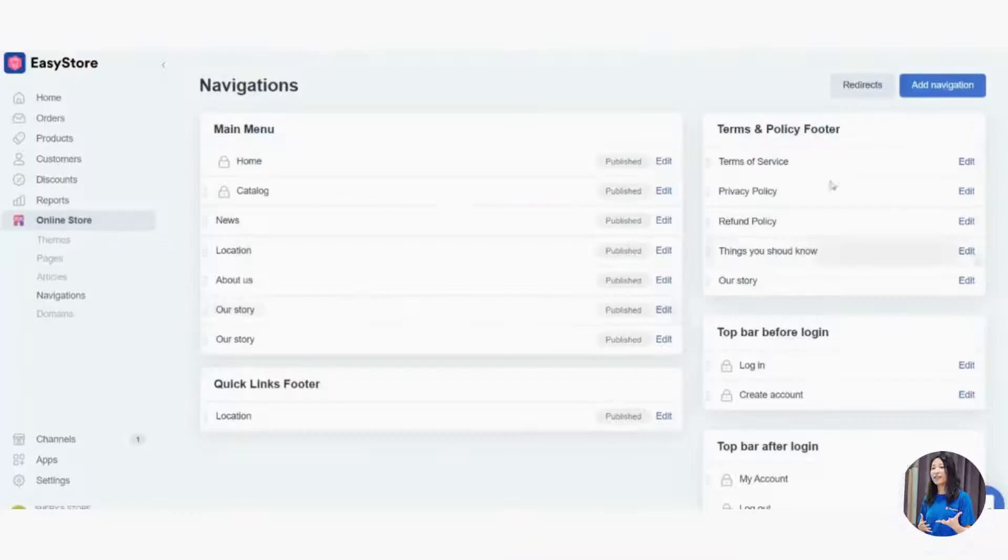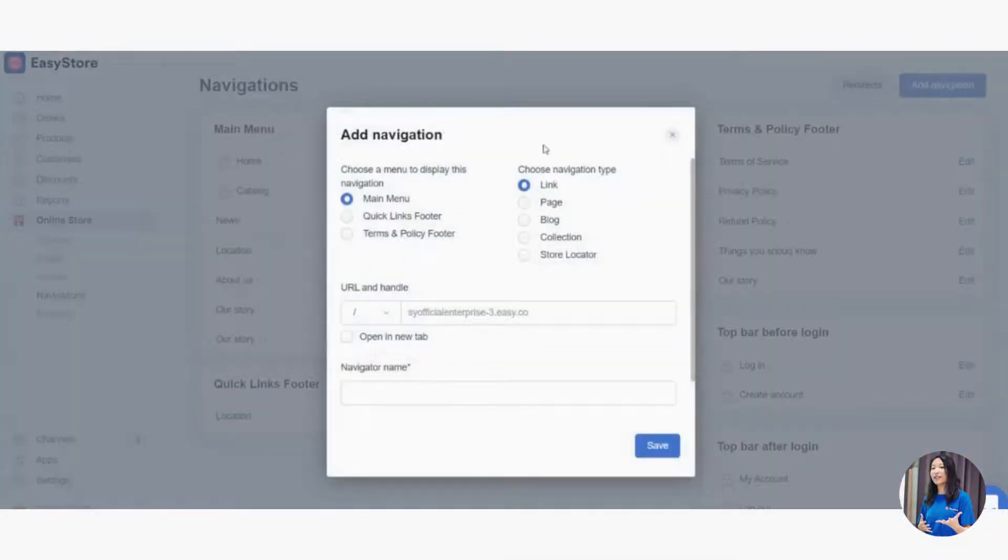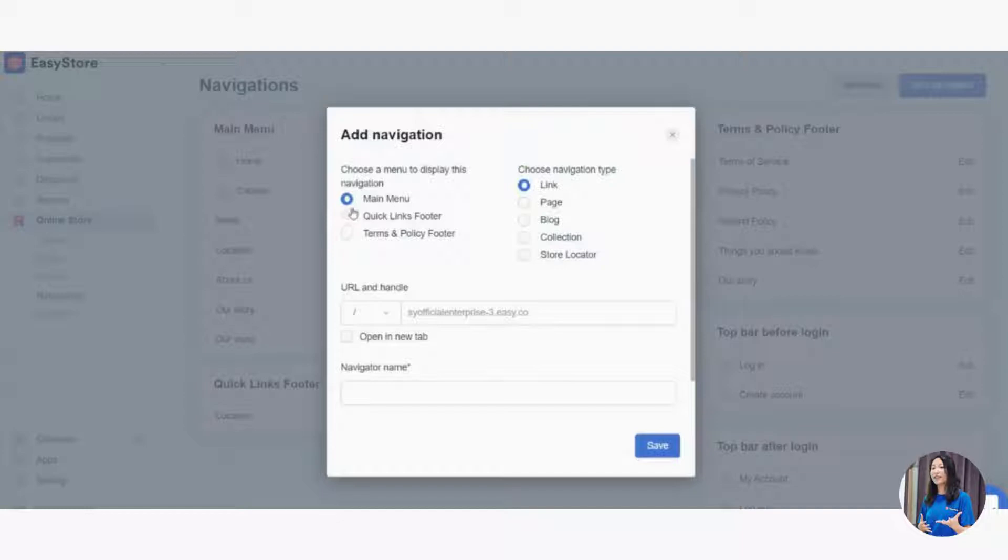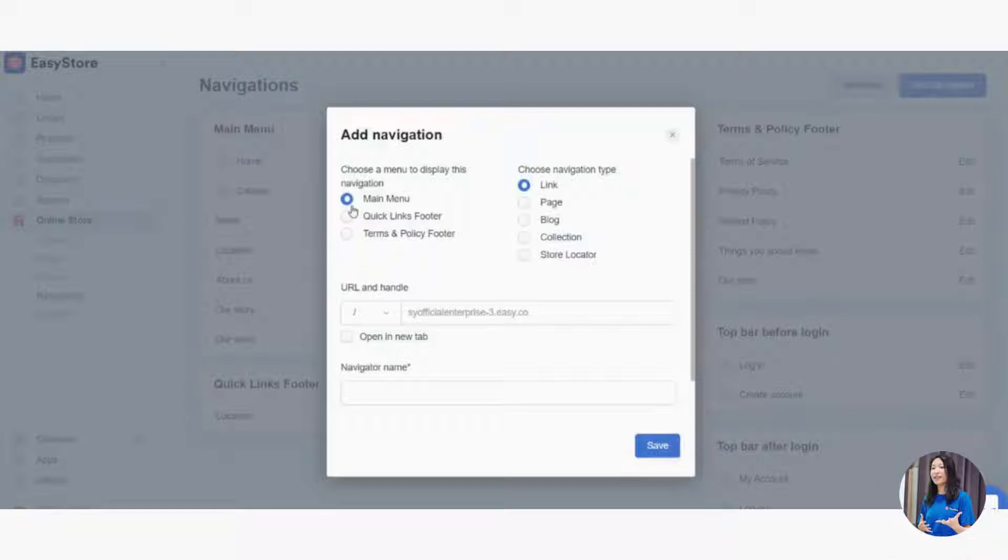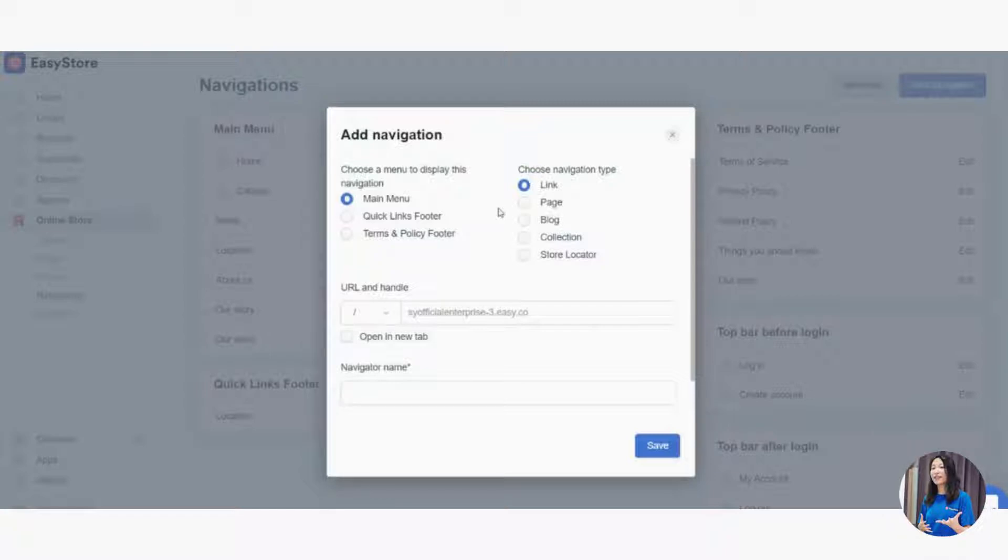Add navigation - where you want this navigation to be visible: main menu (meaning on top) or footer. I'll make it main menu. What is the navigation type? Once I click this navigation, it will link me to my page, my blog, my collection, or store locator.